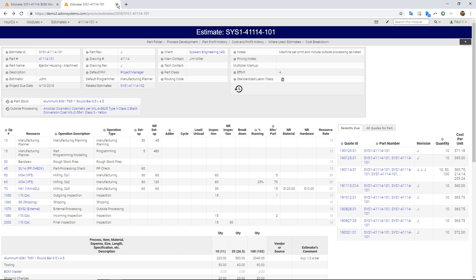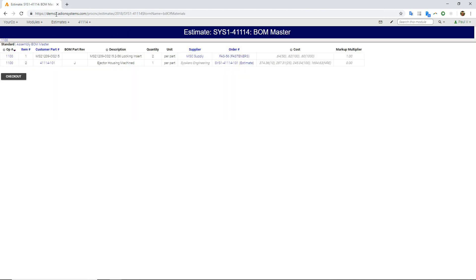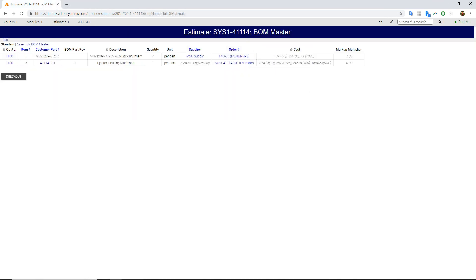But back on, let's close out this guy, back on this upper level assembly. So it's pulling in all those estimated prices on the machined part, all the prices for my purchased item.